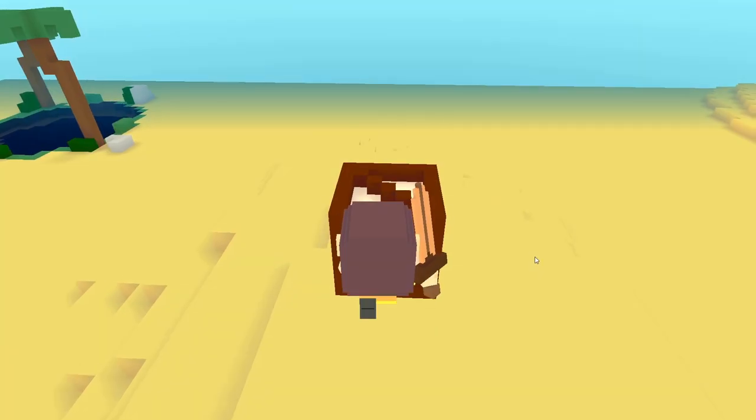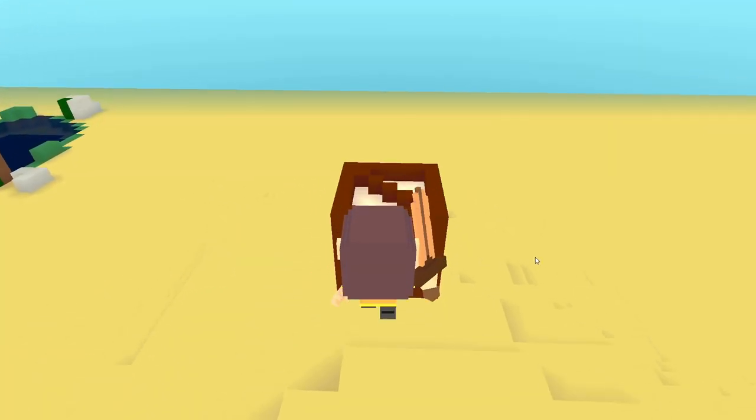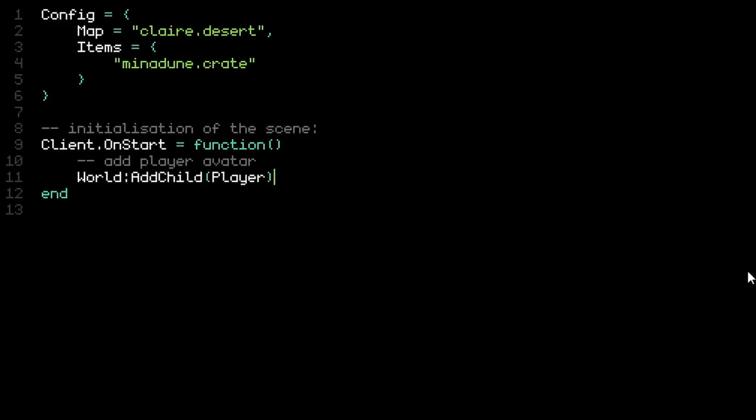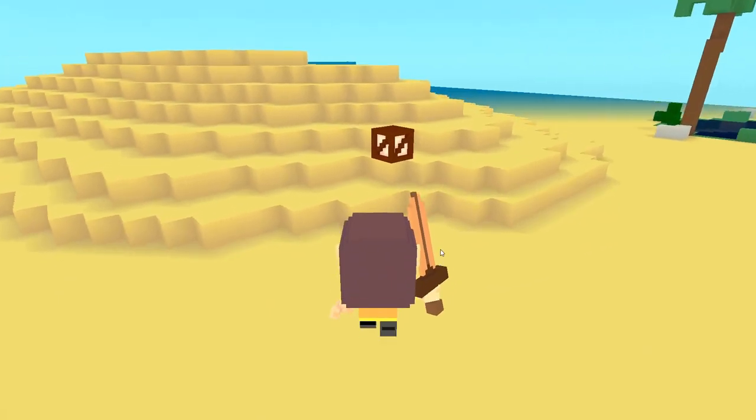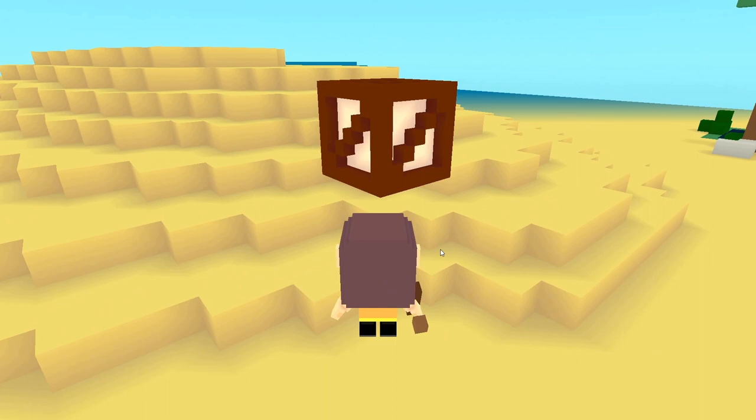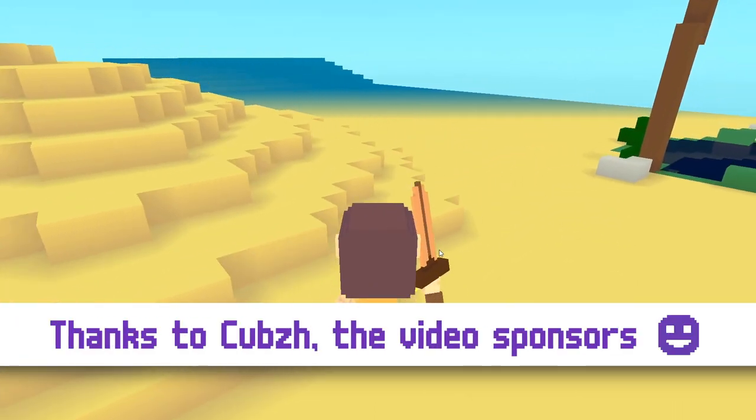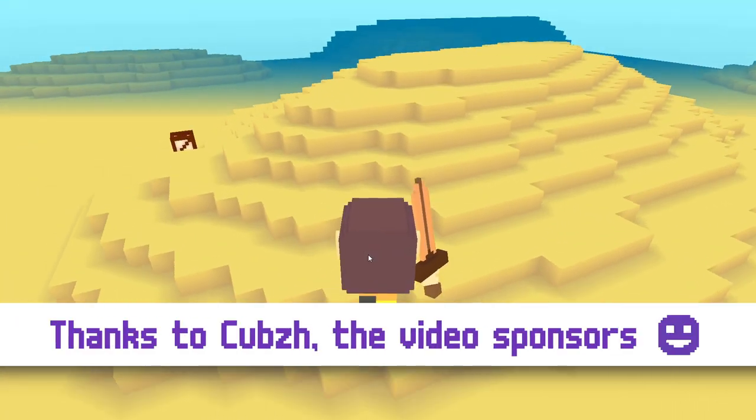Hi everyone, and welcome to this new Cubes video, and many thanks to Cubes for sponsoring this episode.